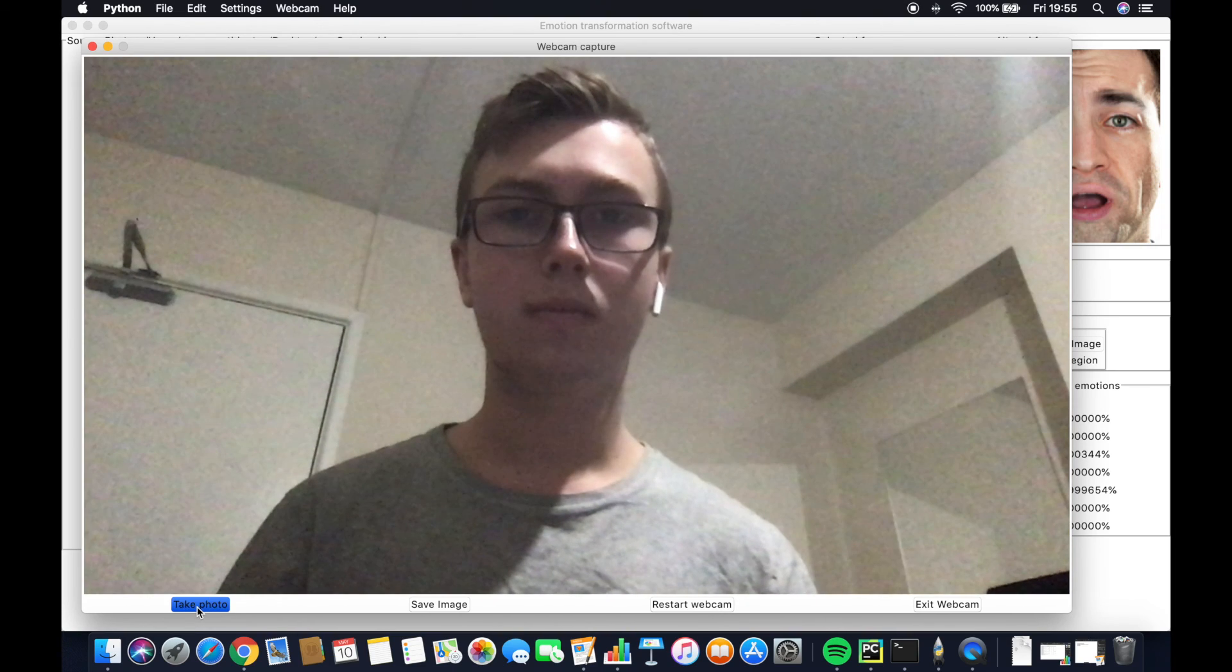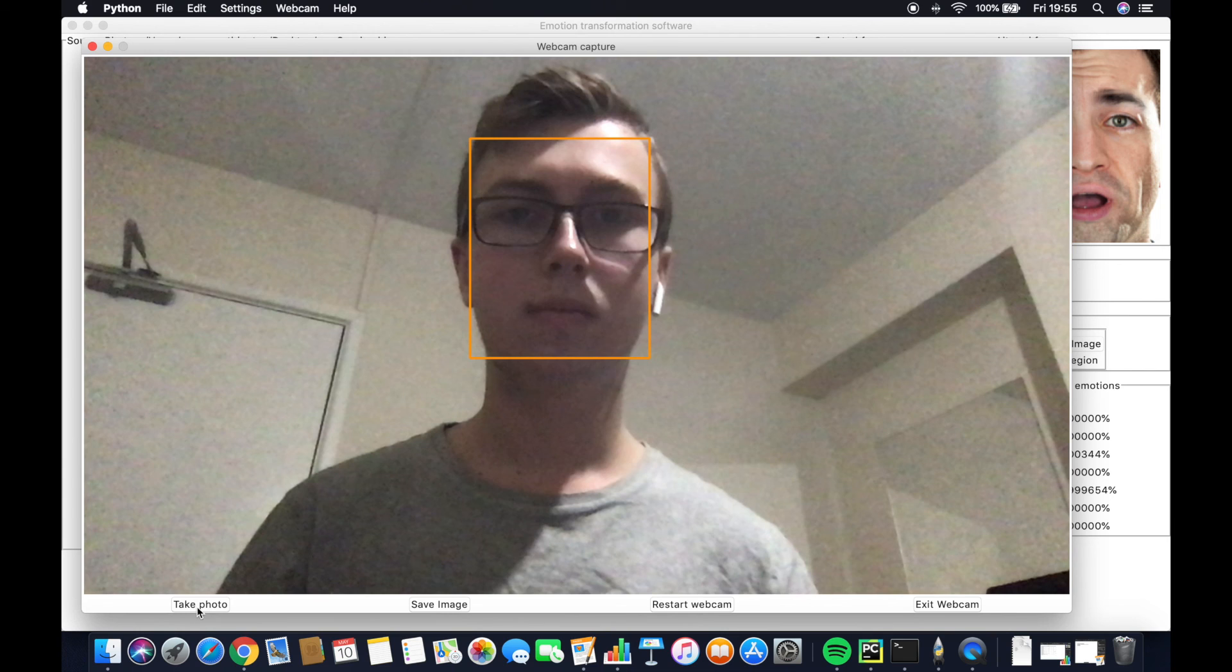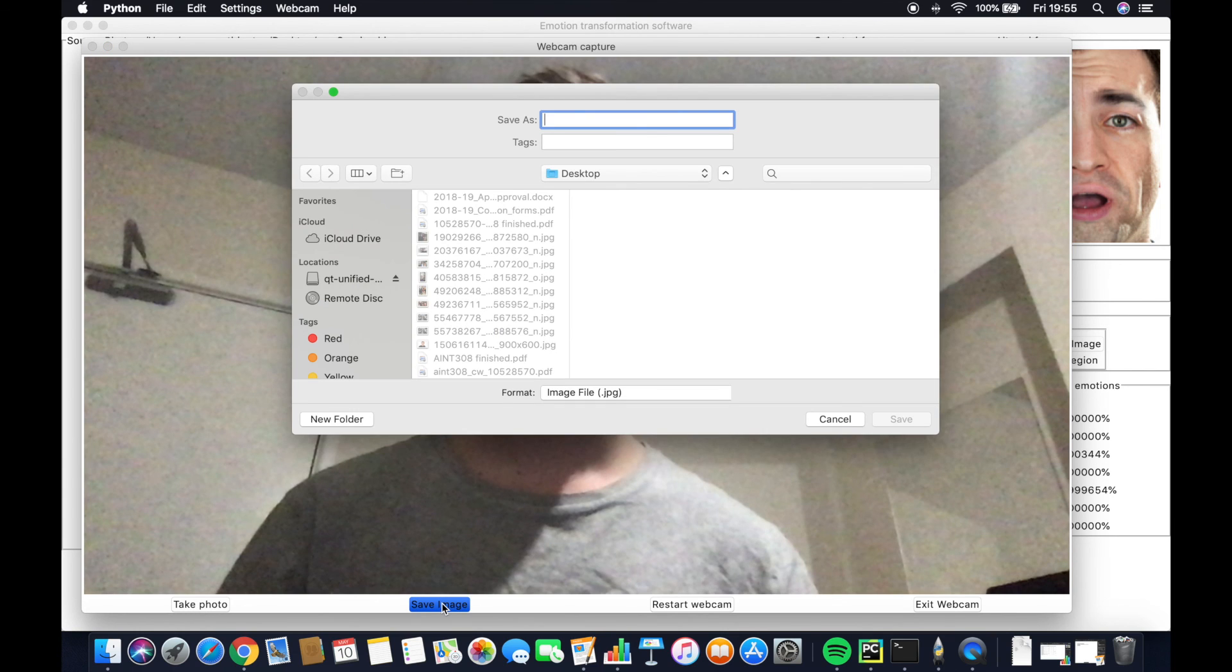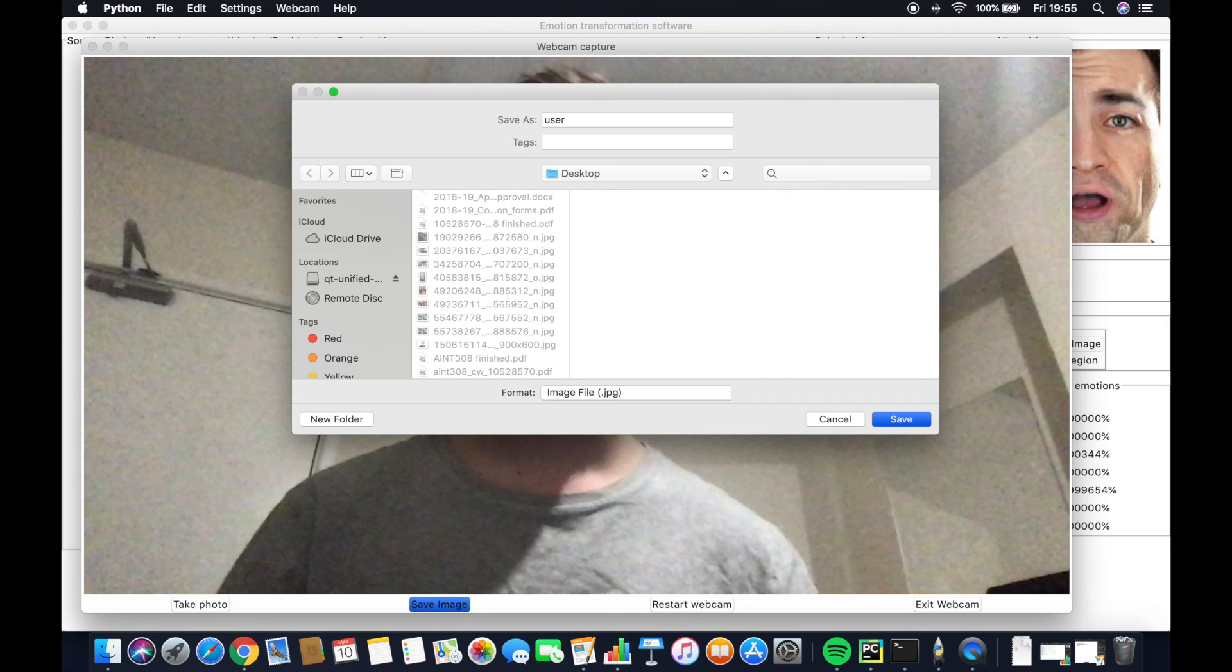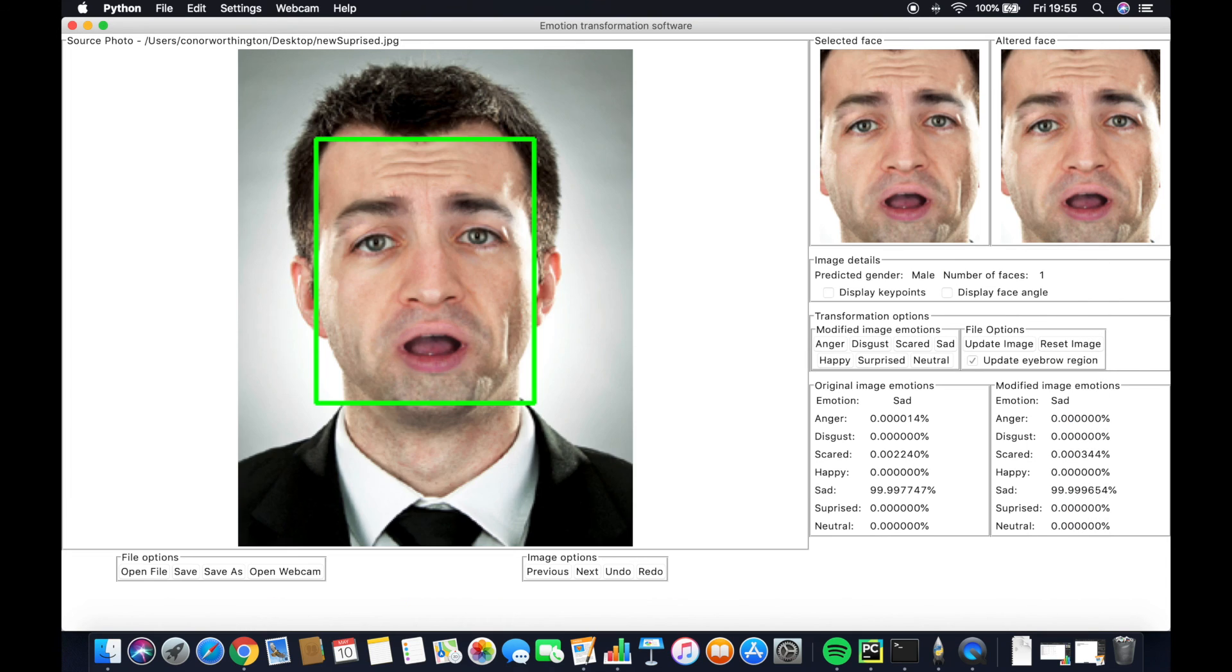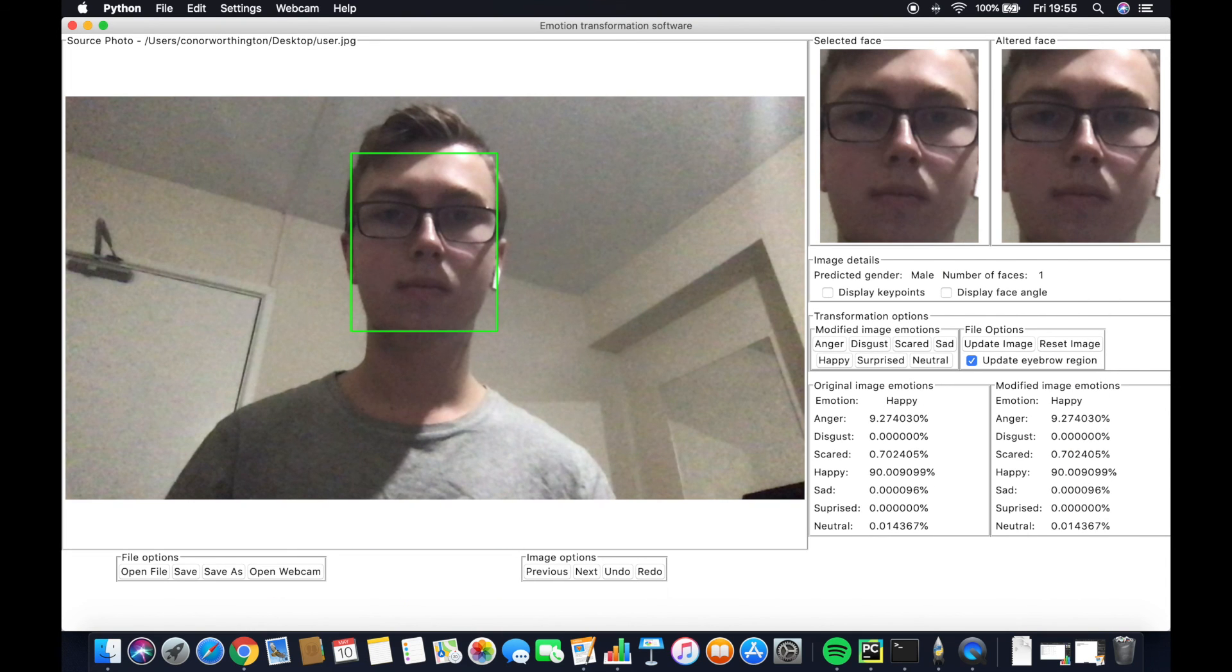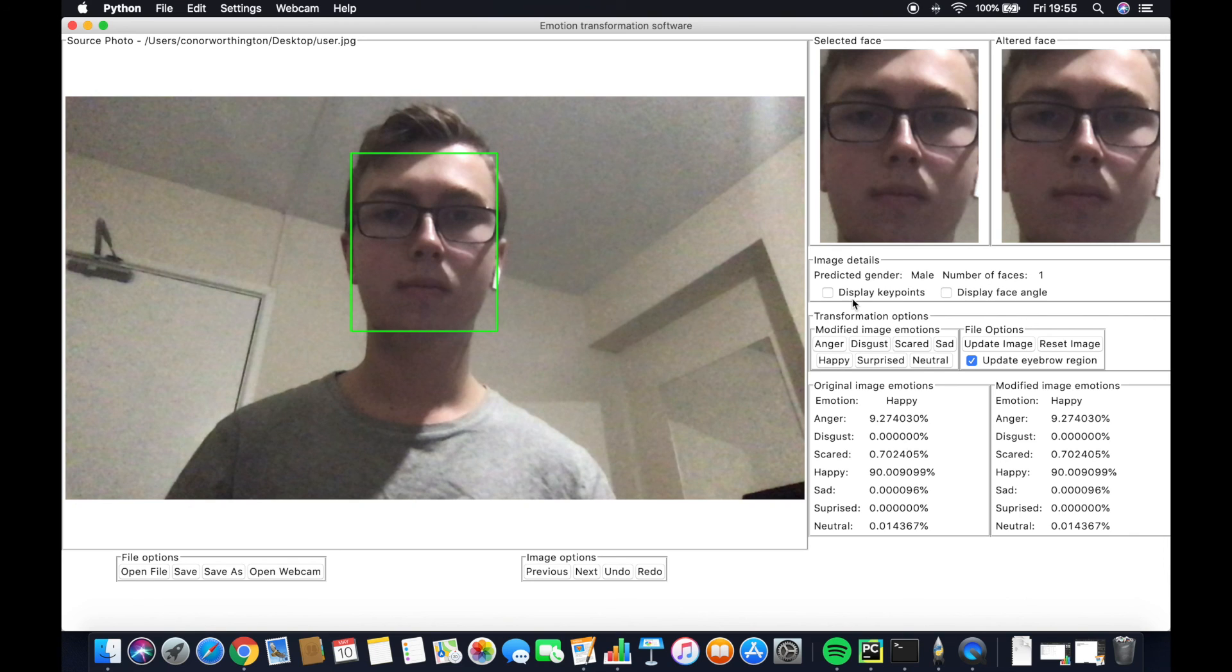Saving once again works the same as save as and allows us to select a file location and name. The image by default is subsequently loaded. The emotions are classified and we can subsequently perform the transformations needed.